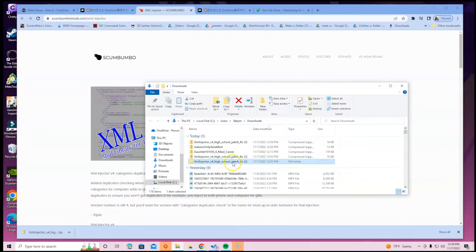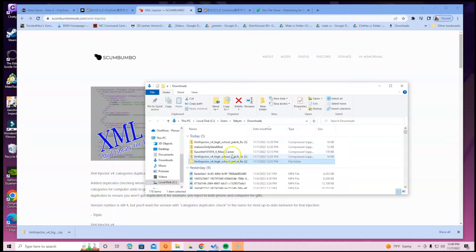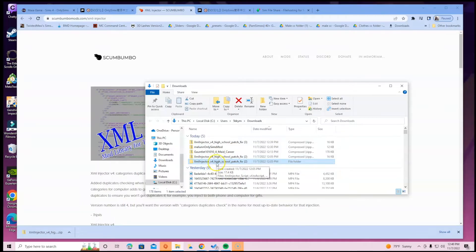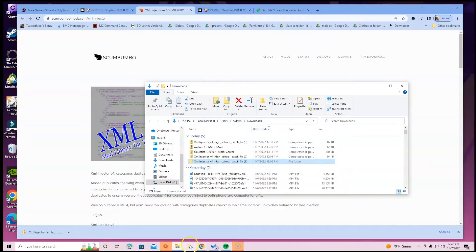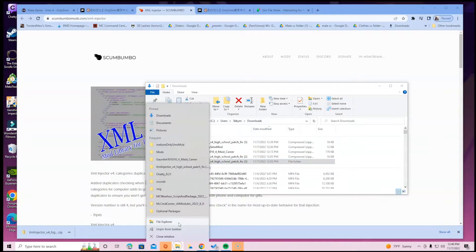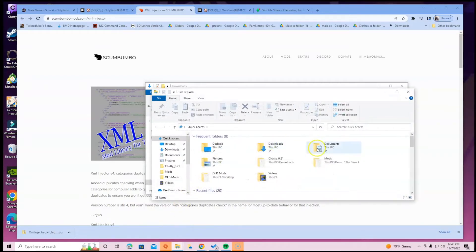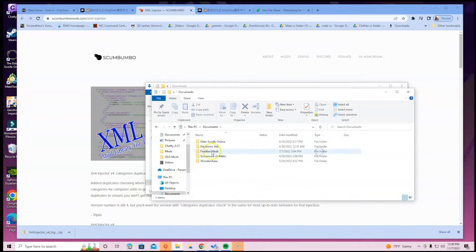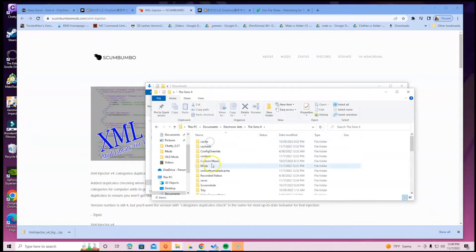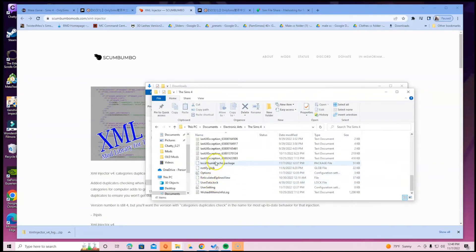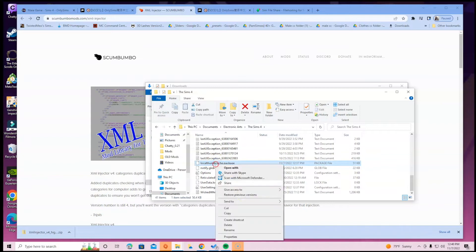Once you do that, you're going to select the folder of the XML Injector. You do not need to reinstall this if you already have the XML Injector installed and it's updated for another mod. It's the same XML Injector, so you do not need to reinstall it. Once you have that folder icon, you will drag it into your mods folder. In order to do that, go to the bottom of the screen, click on File Explorer, go into Documents, then go to Electronic Arts, then go to Sims 4.